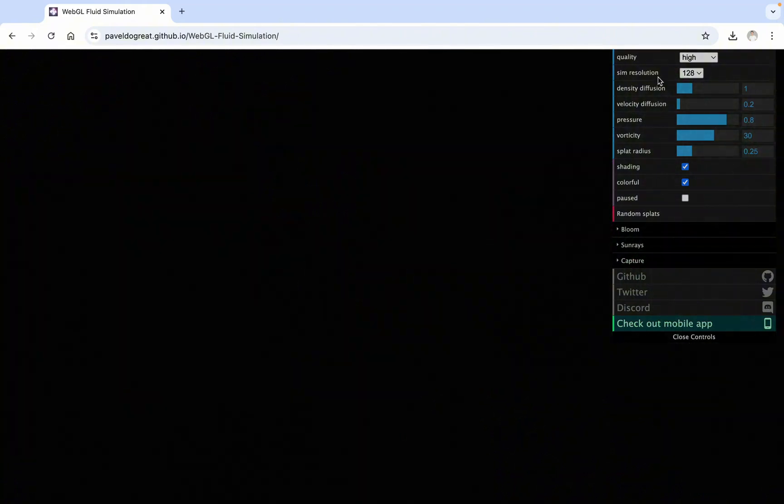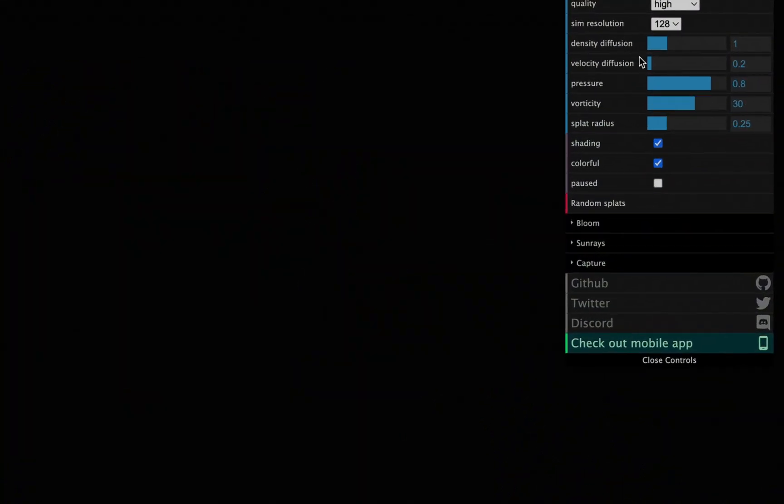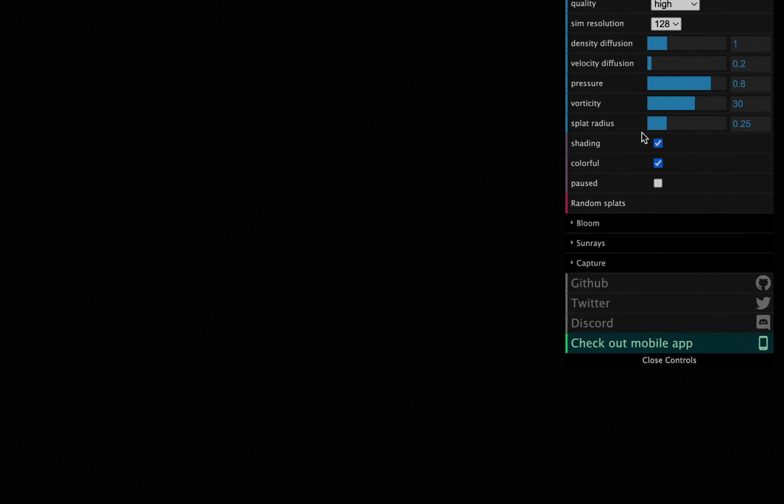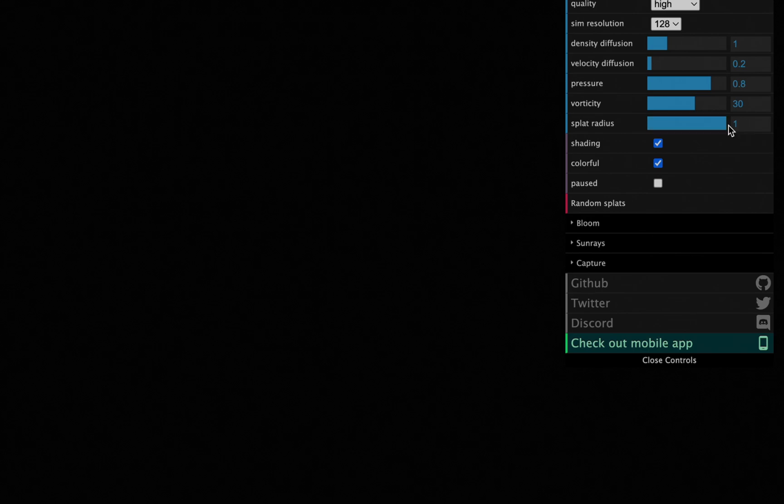On the right side, there are many parameters that can be adjusted on the control panel. If you're interested, you can modify them one by one to experience the effects. In this video, we only use two parameters.